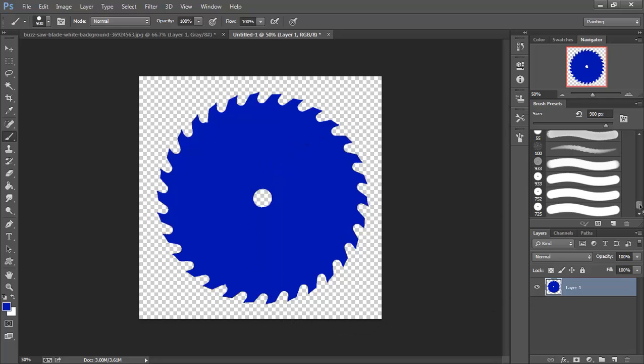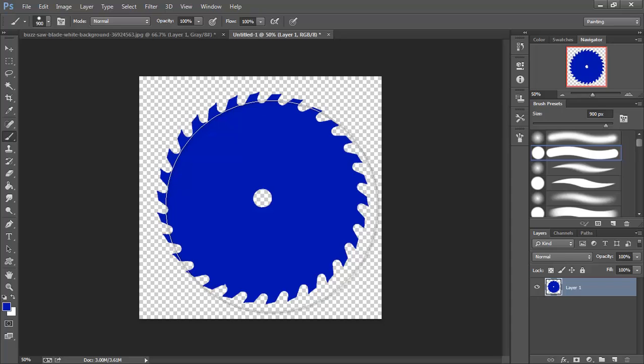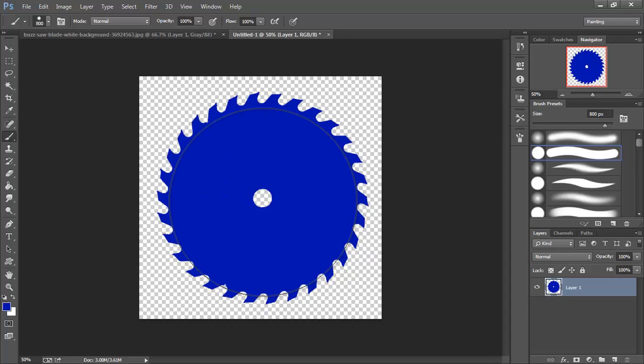And then I'm going to switch over to my hard brush. I'm going to shrink that down a little. I'm just going to eye this up.